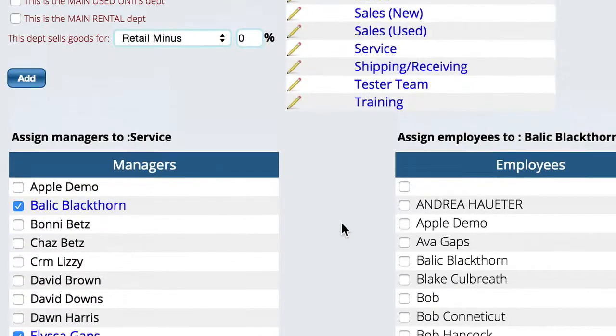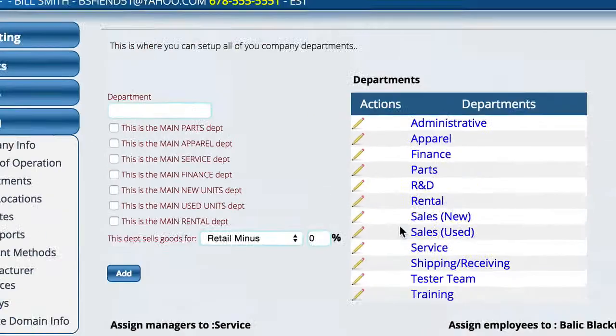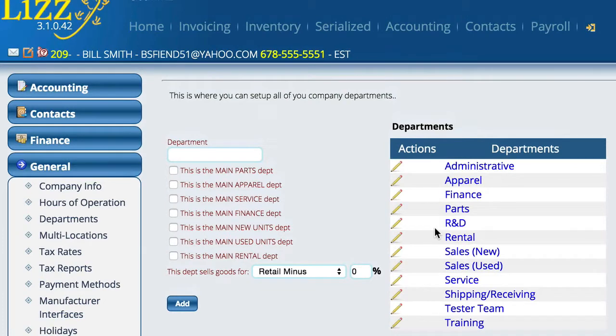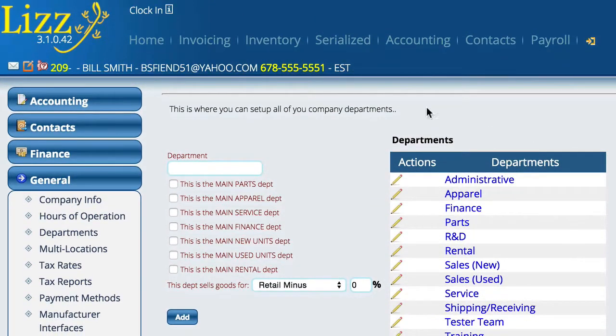From that point forward, once they log out and log back in, when they go over to the service menu, it'll automatically open for them instead of having to constantly click and close the other menus.